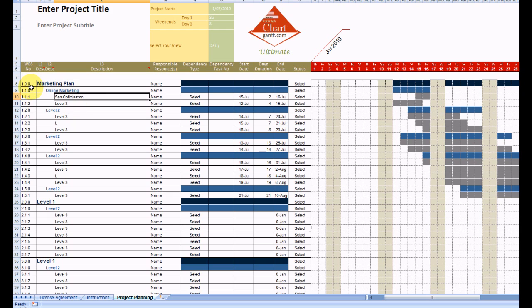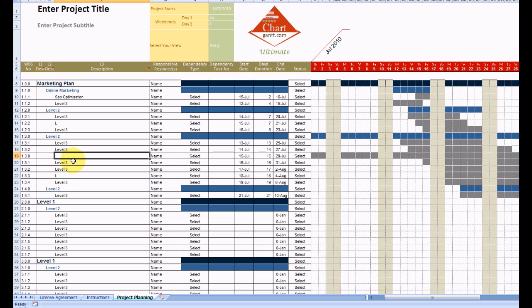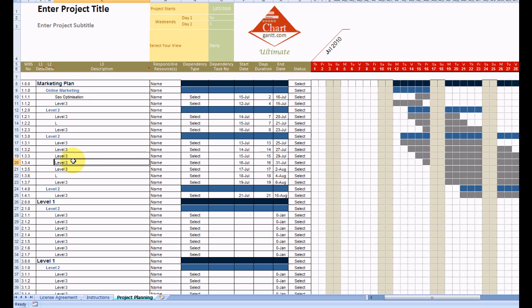So we have our task numbers down here following a standard hierarchical activity, and as we update our tasks or our levels, our task numbers update automatically, as do our summary tasks over here.